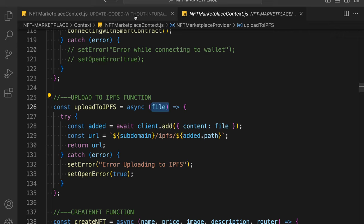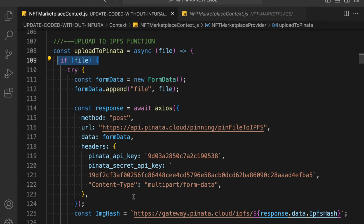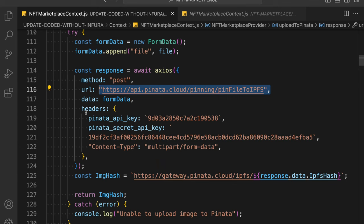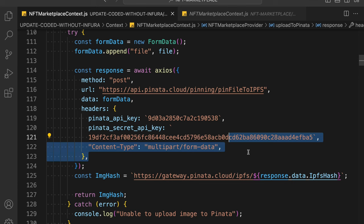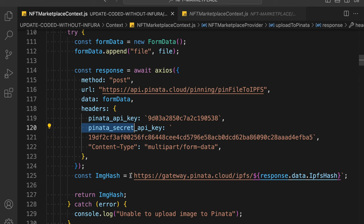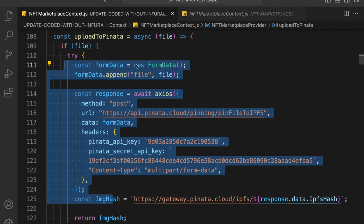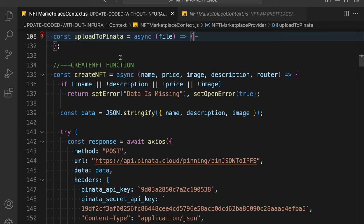First you create a FormData object, then append the file. To upload the image, you call this endpoint: api.pinata.cloud/pinning/pinFileToIPFS. You provide the API key and the secret key. I'll provide those in the final code, or you can come back to Pinata and generate your own. All we are doing is creating the URL and returning it — that's the first function change.